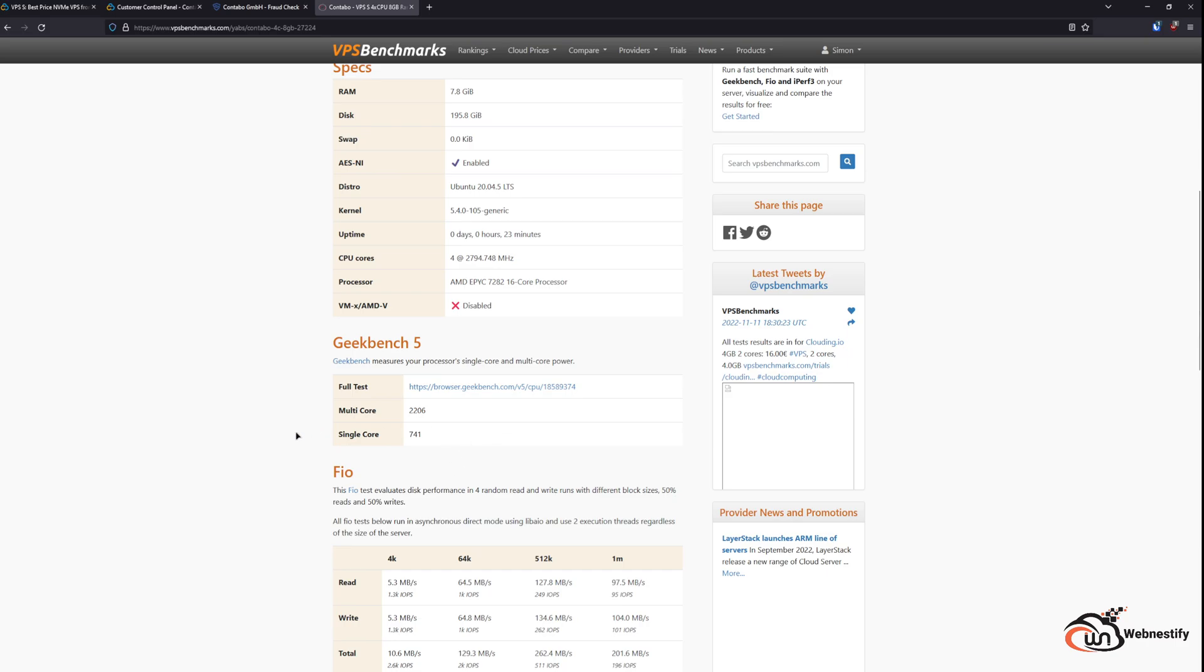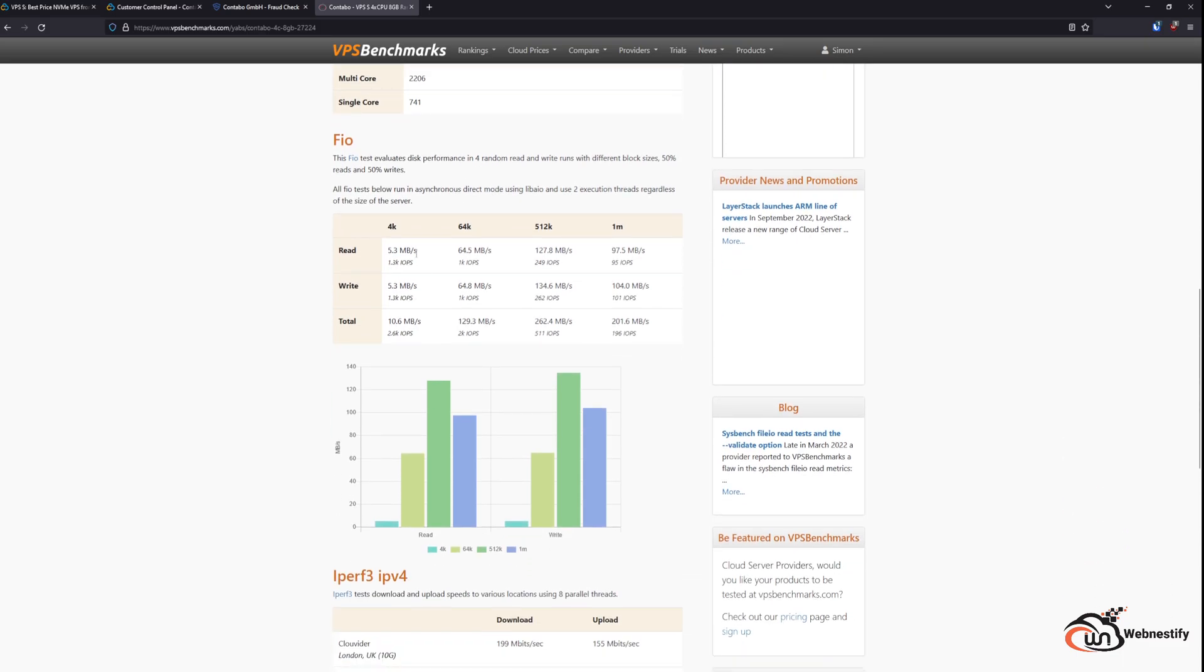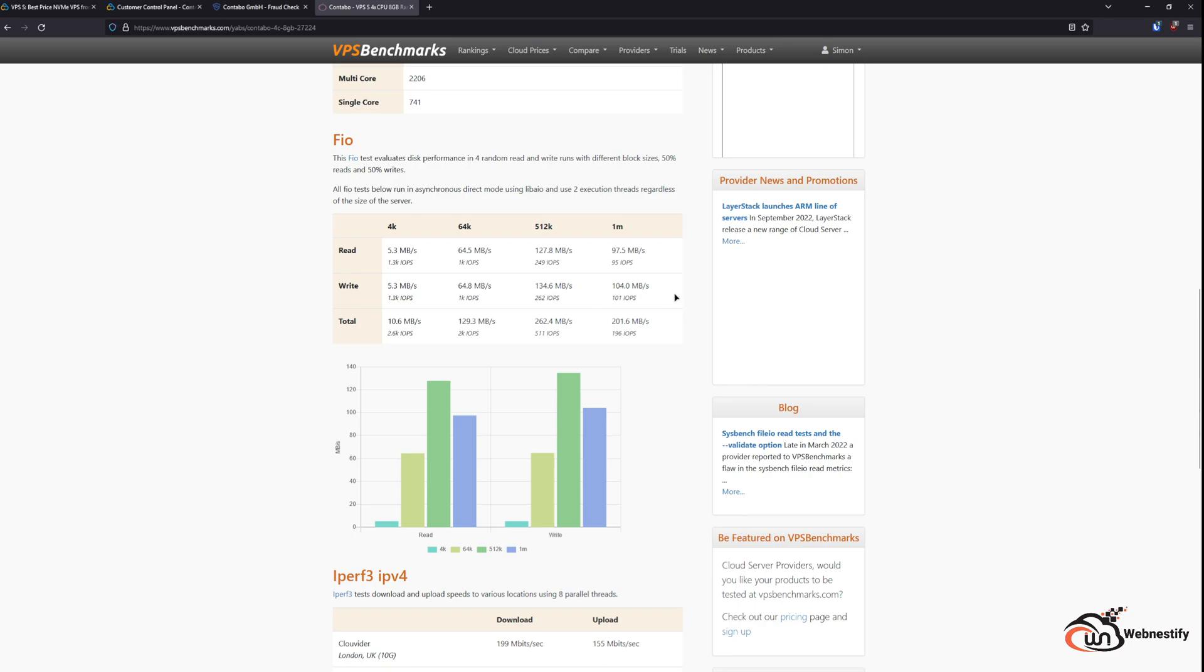Let's go check the disk speeds. The disk speeds are pretty low. As you can see, in 4K blocks you get only 5.3 megabytes per second in read and 5.3 megabytes write, and that's pretty low. Other blocks are a bit faster, but still, average disk speed is around 160 megabytes per second.